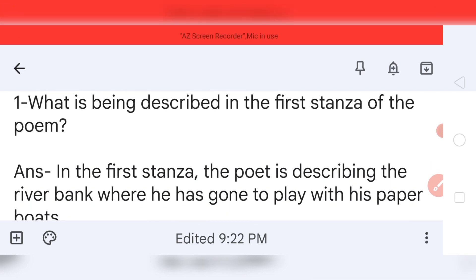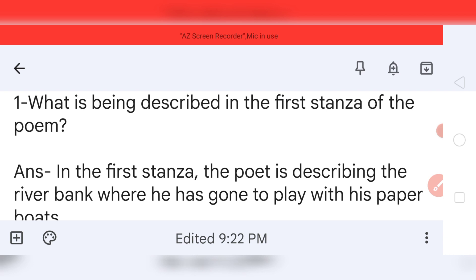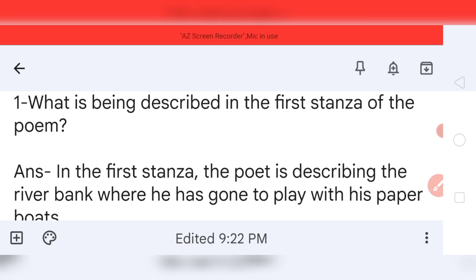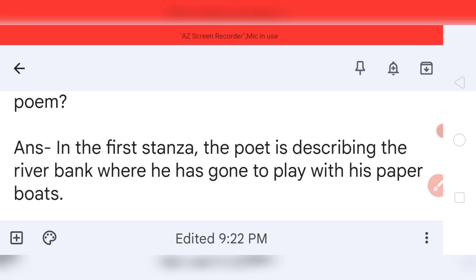Question number one: What is being described in the first stanza of the poem? The word 'stanza' was explained in part one. The question asks what the poet described in the first stanza. Your answer is: In the first stanza, the poet is describing the river bank where he has gone to play with his paper boats.